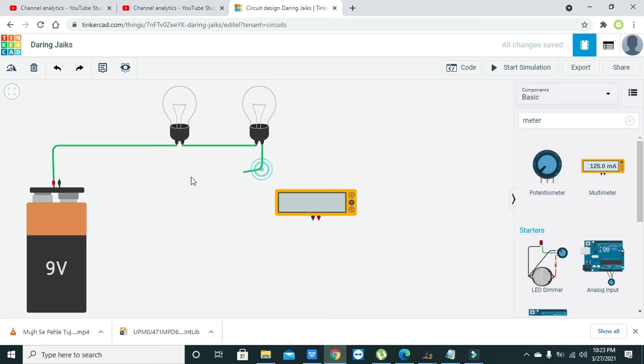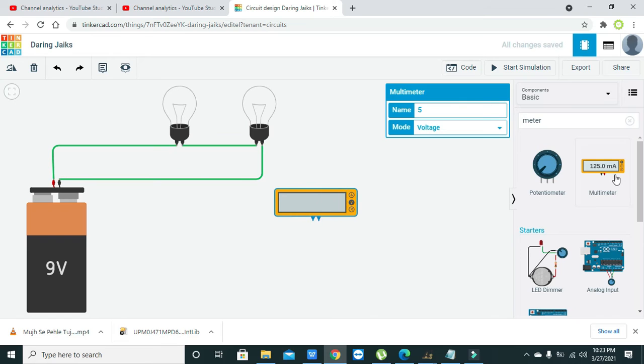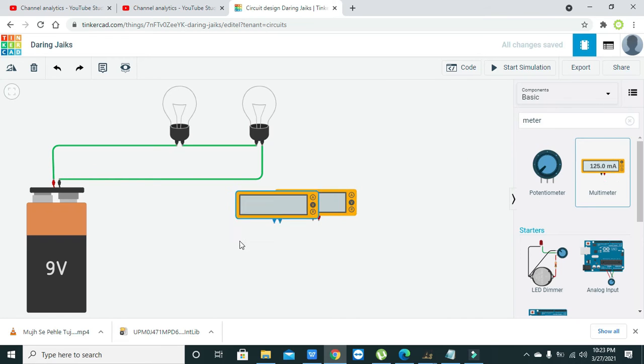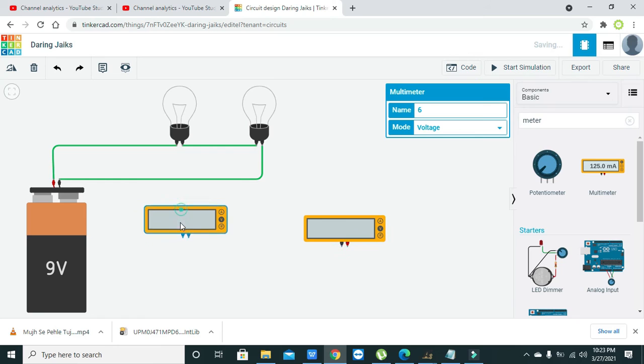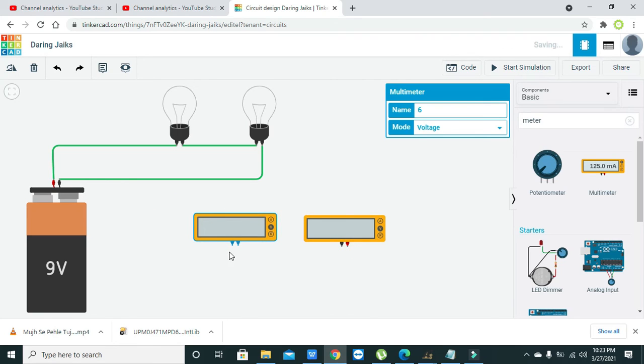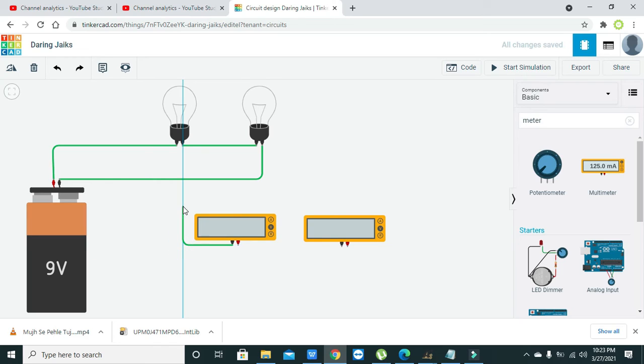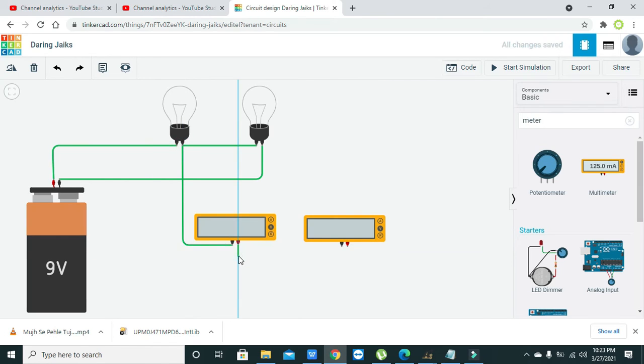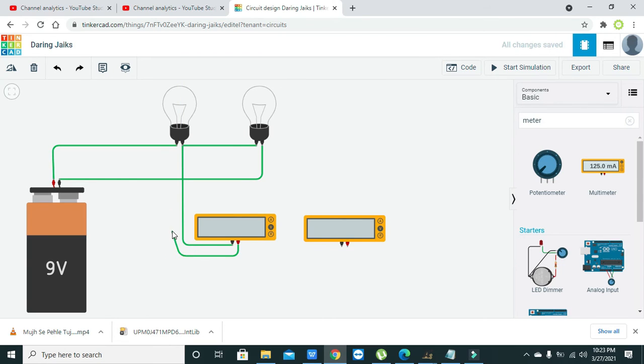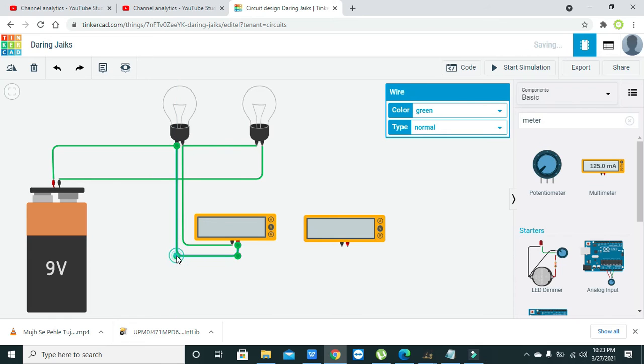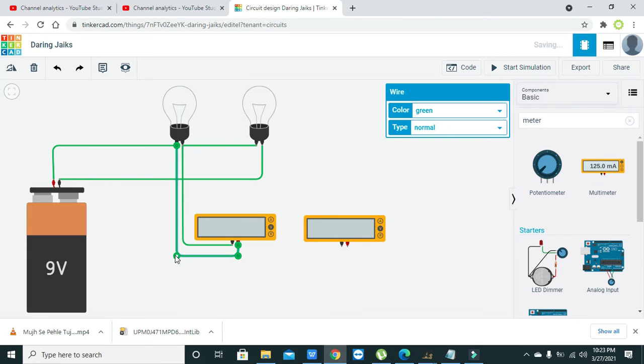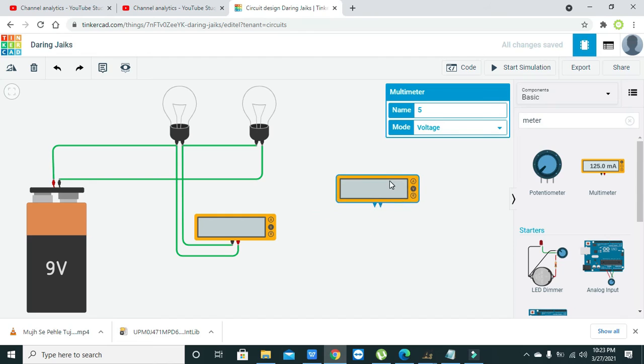Okay, first you can connect like this, and then now we will take two meters. We can connect terminal one to this terminal. So it is connected in parallel with the bulbs.